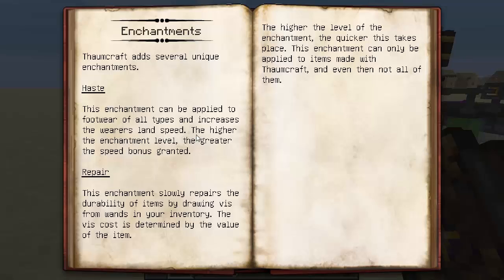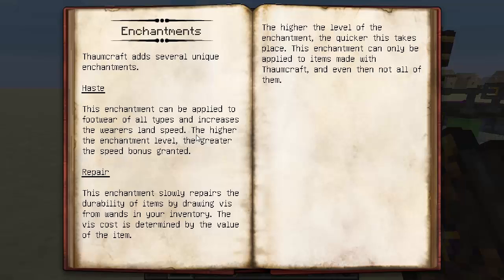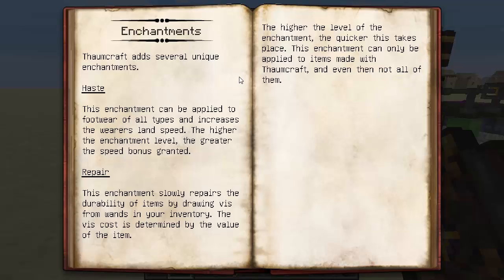You've also got enchantments — these are different enchantments Thaumcraft adds to the game, and they've been here for quite a few versions. Haste applies to footwear and increases the wearer's land speed; the higher the enchantment level, the greater the speed bonus. Repair slowly repairs the durability of items by drawing vis from ones in your inventory; the vis cost is determined by the value of the item, and the higher the enchantment level, the quicker it takes place. This enchantment can only be applied to items made with Thaumcraft, and even then not all of them.